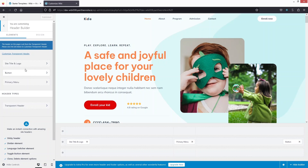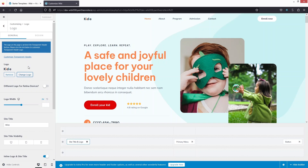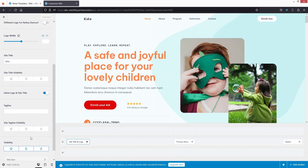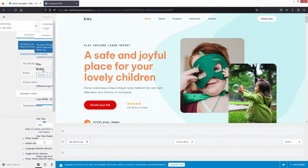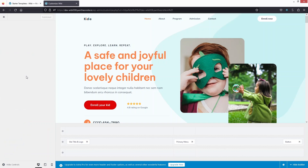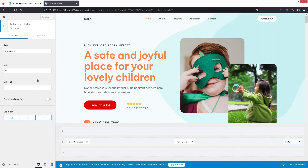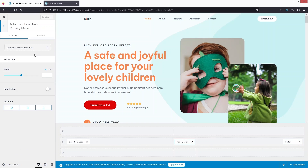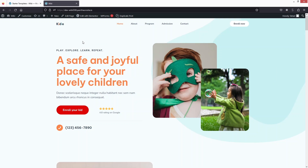In the Header Builder, you can manage the site title and logo — click to change or remove the logo. There's also an Enroll button you can edit from here. To configure the navigation, go back and click on Primary Menu, where you can configure your menu items.